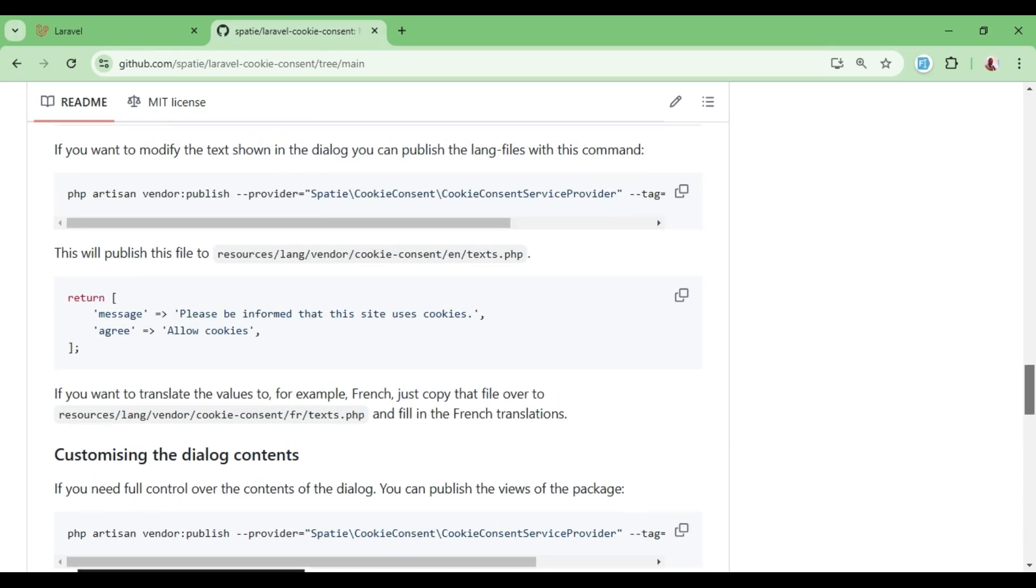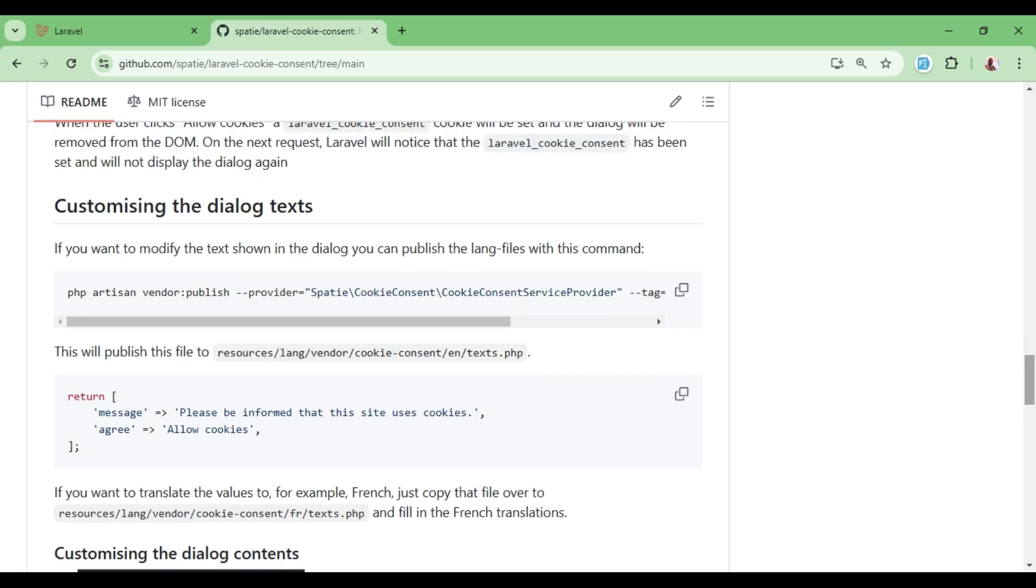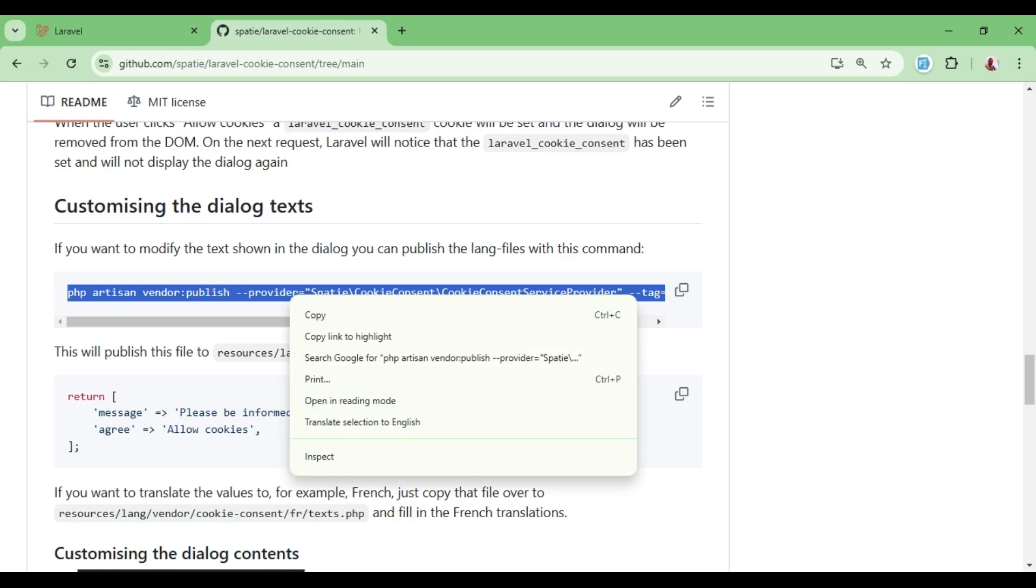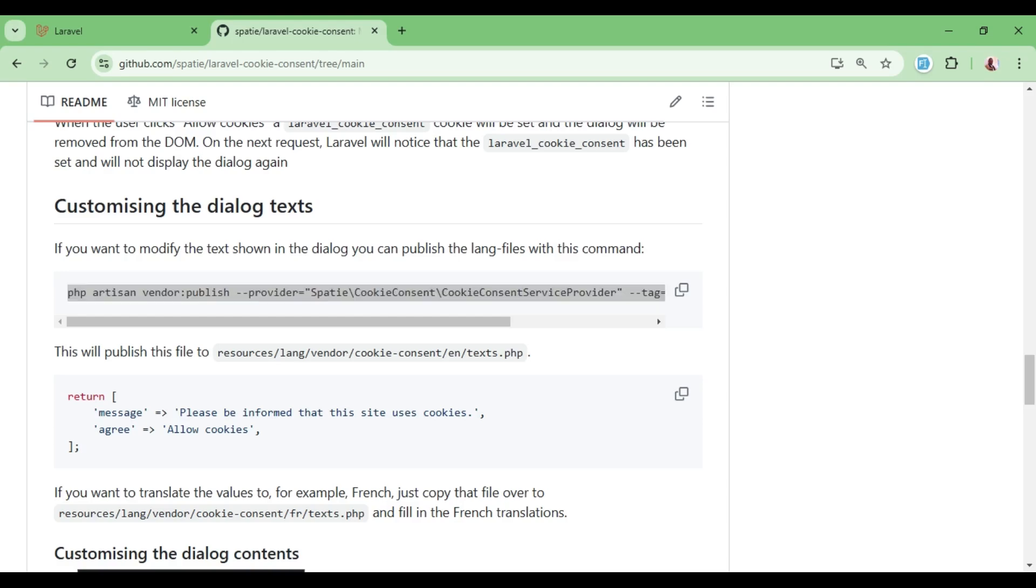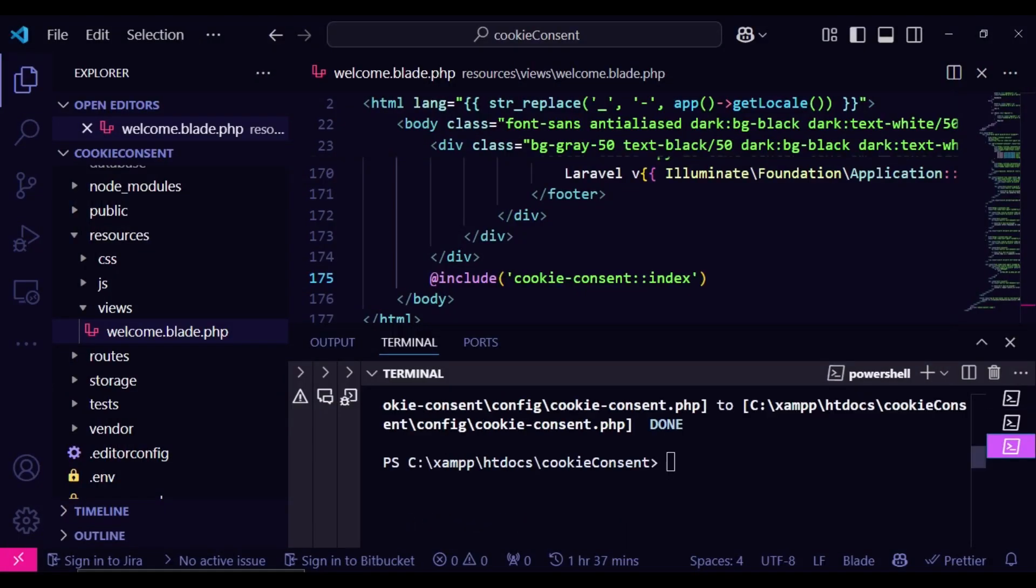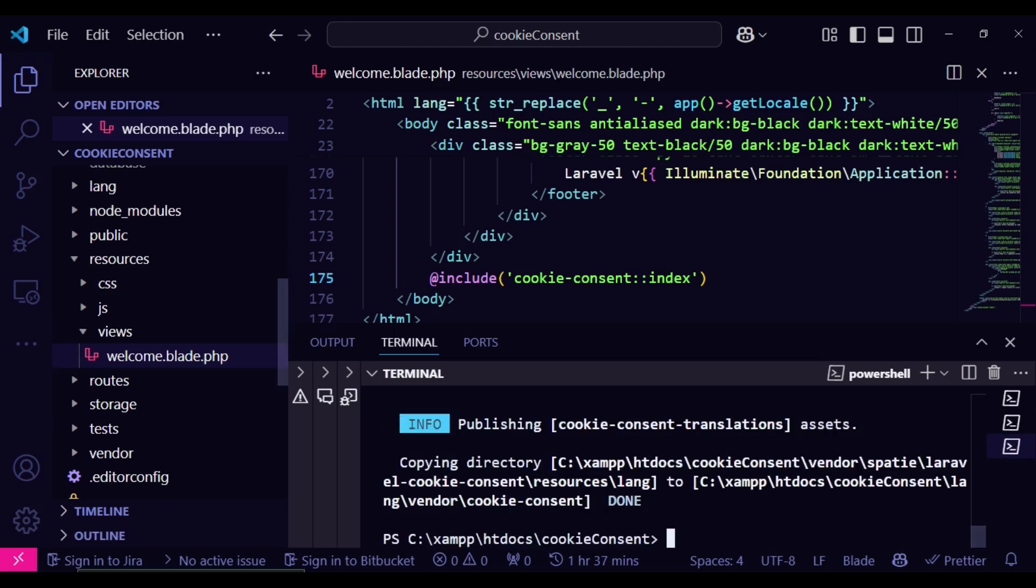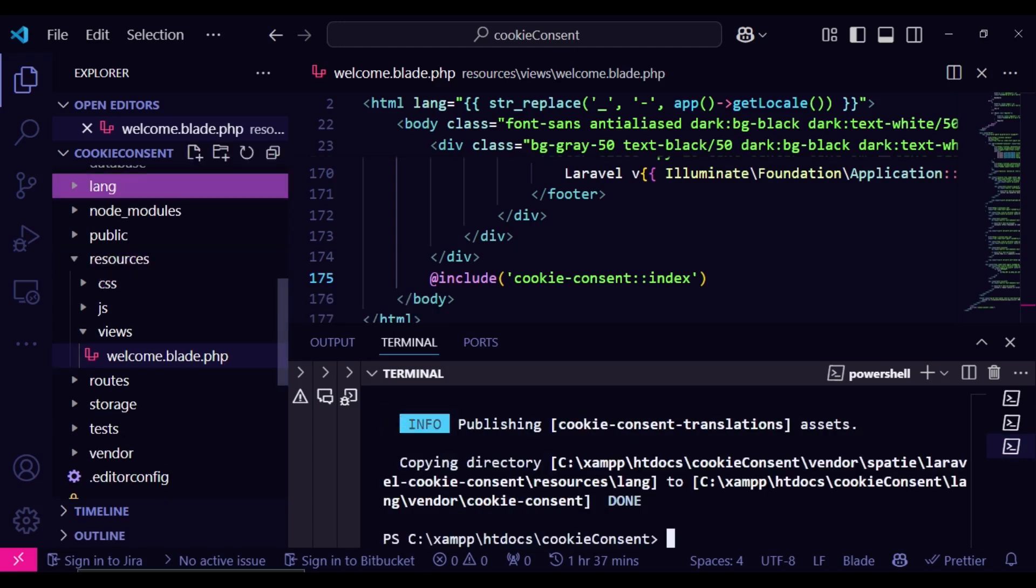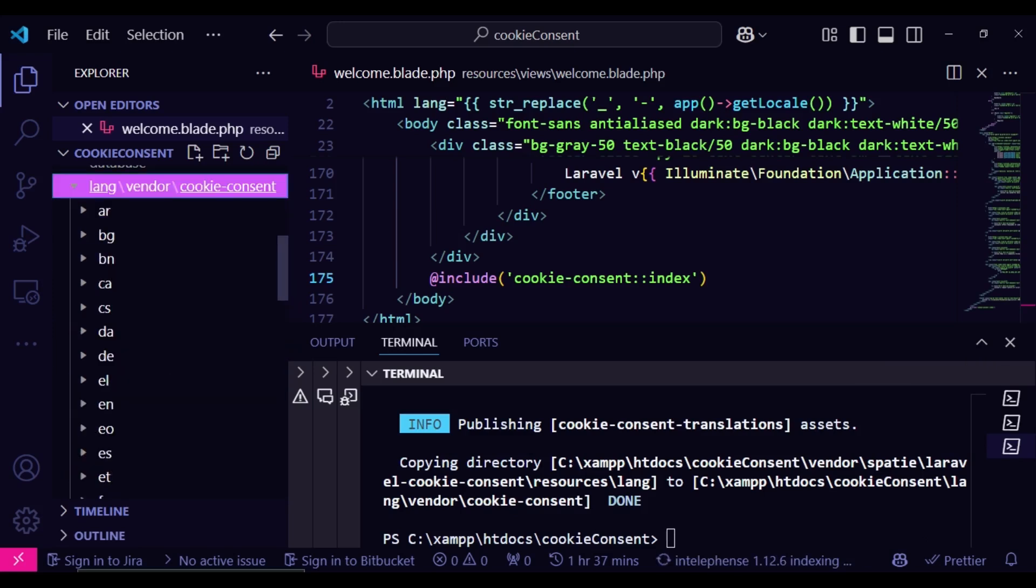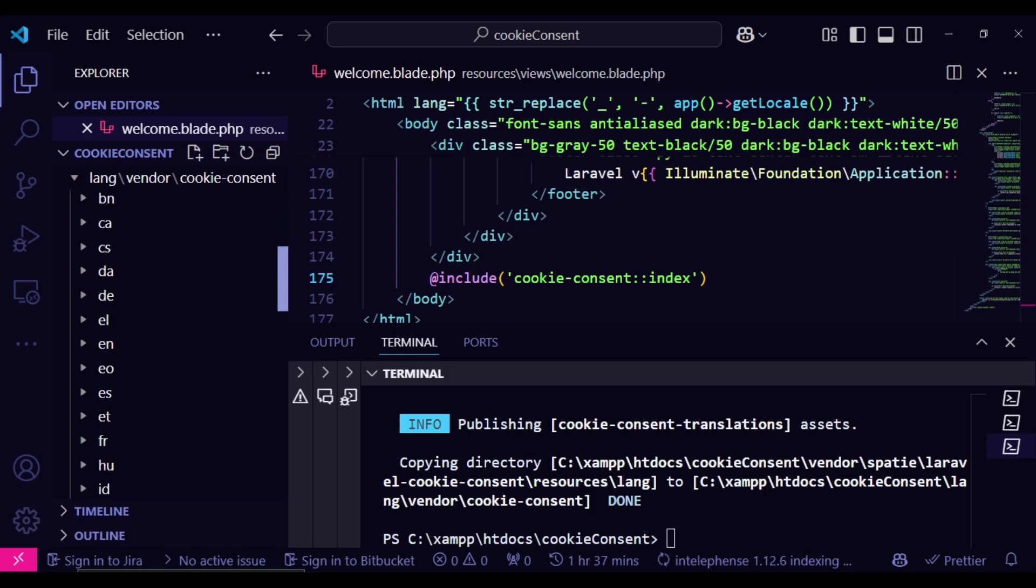But of course, you can also be able to customize the text and even localization by publishing the language files. So in this case, if we go back to that, we can be able to do the translation. So we have language above here. And as you can see, we have very many languages that are supported here. You have very many of them actually.